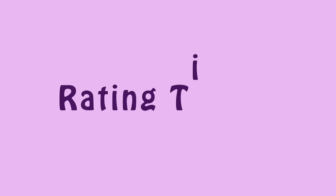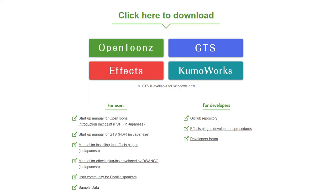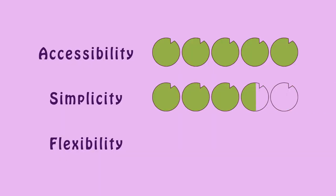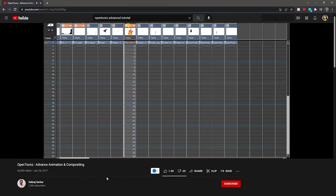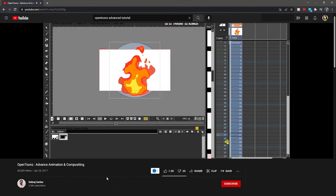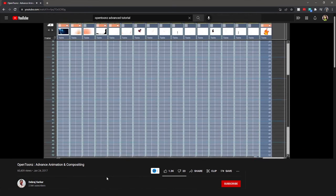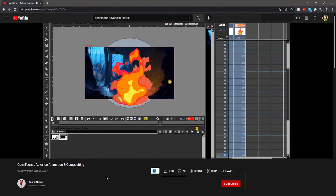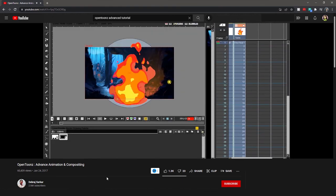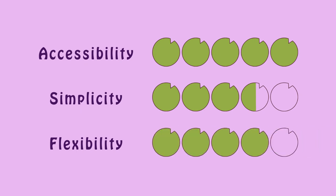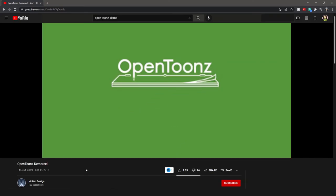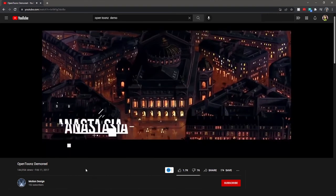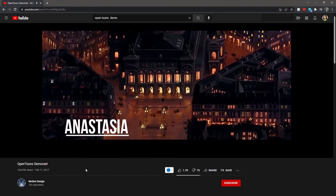Now for my rating. For accessibility, 5 out of 5. It's free and easy to download. For simplicity, 3.5 out of 5. There's a lot of different features, so it'll take a while for anyone to master using this software, but it's easy enough where figuring out the basics can be done just by some experimentation. And for flexibility, 4 out of 5. The fact that there are so many features will allow you to be able to achieve lots of different styles and techniques.